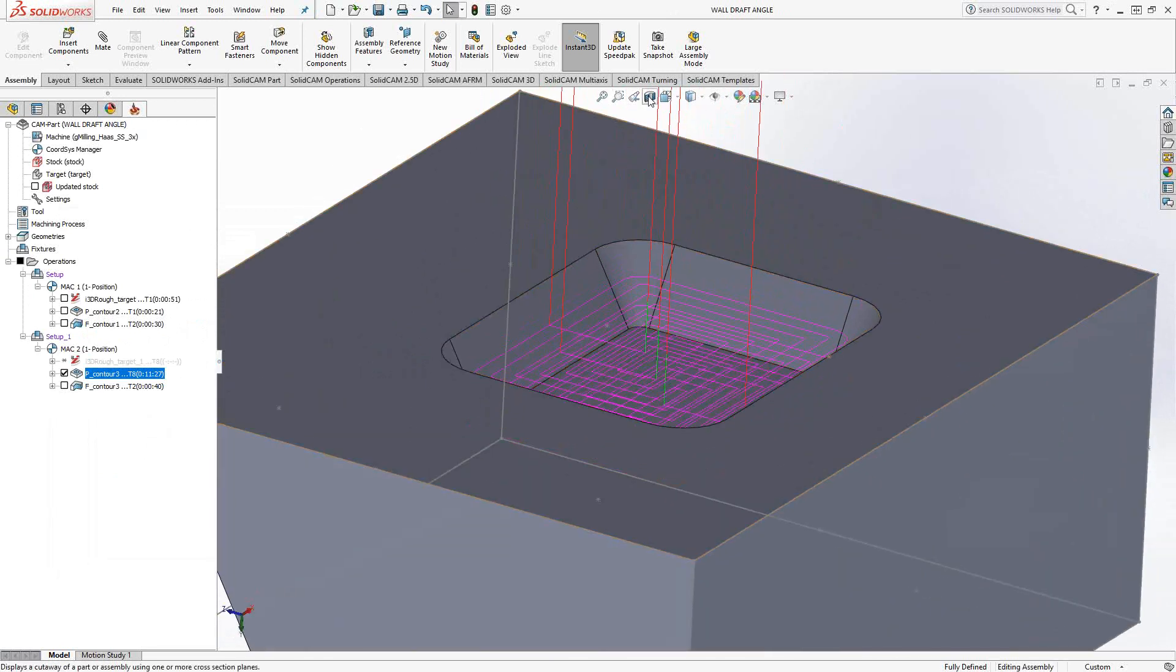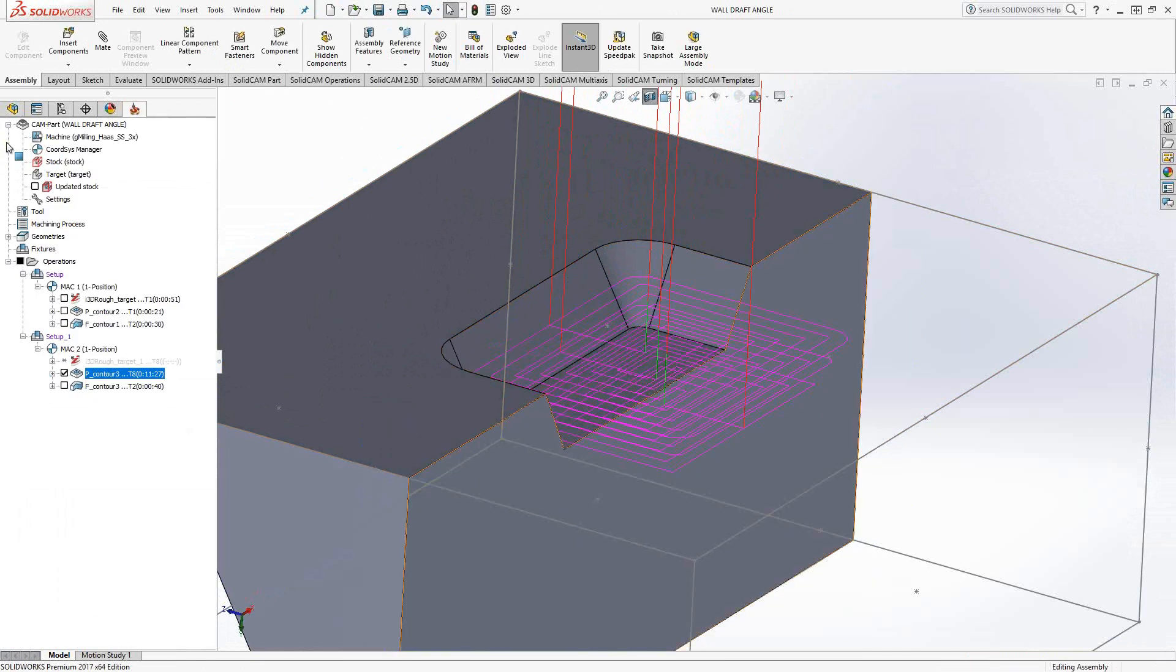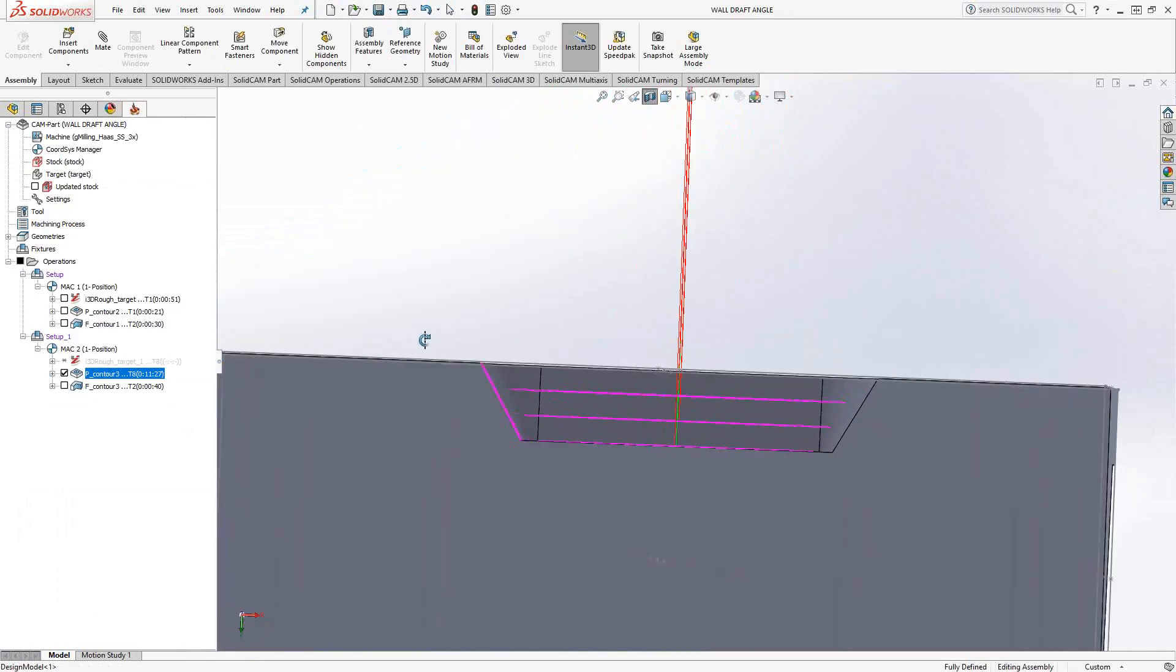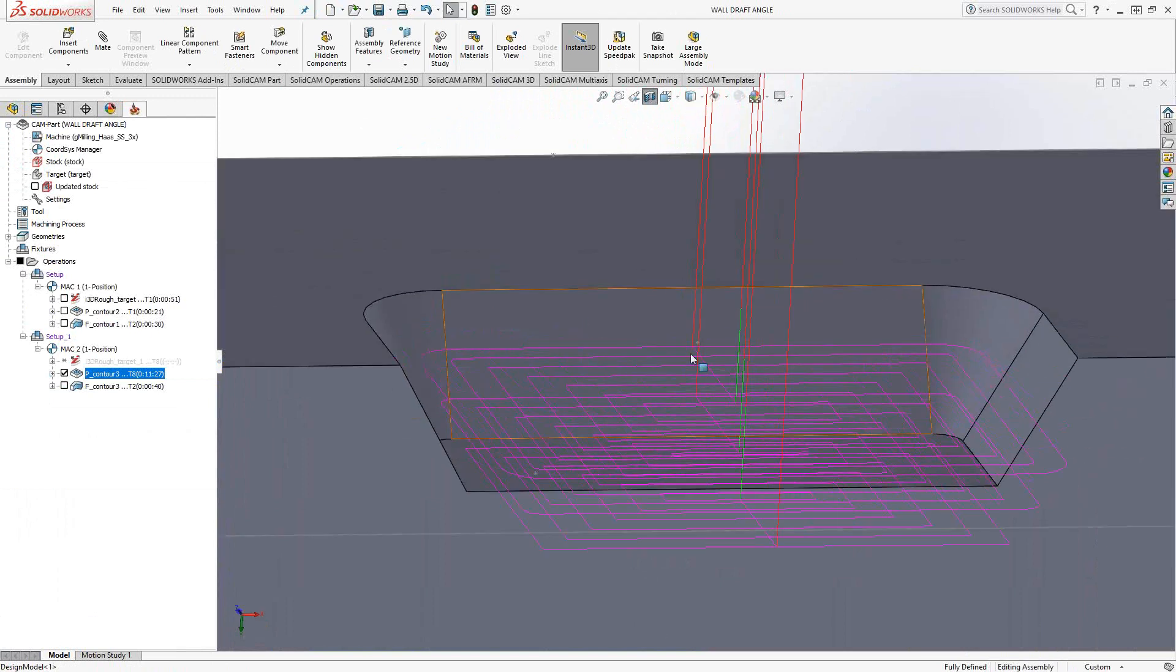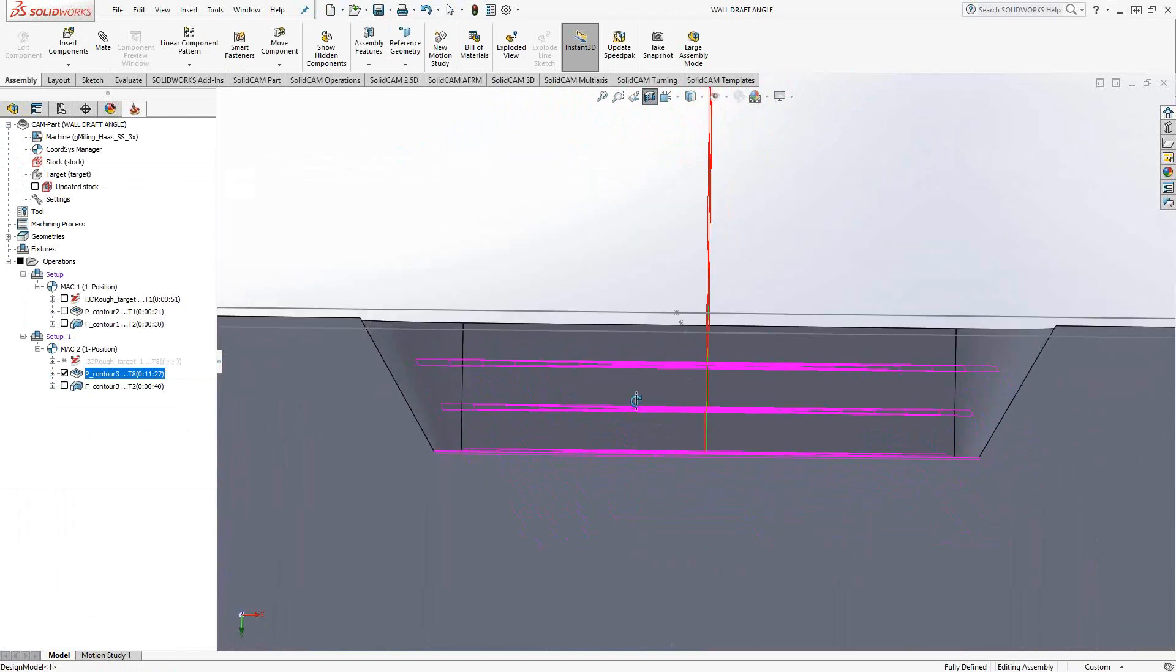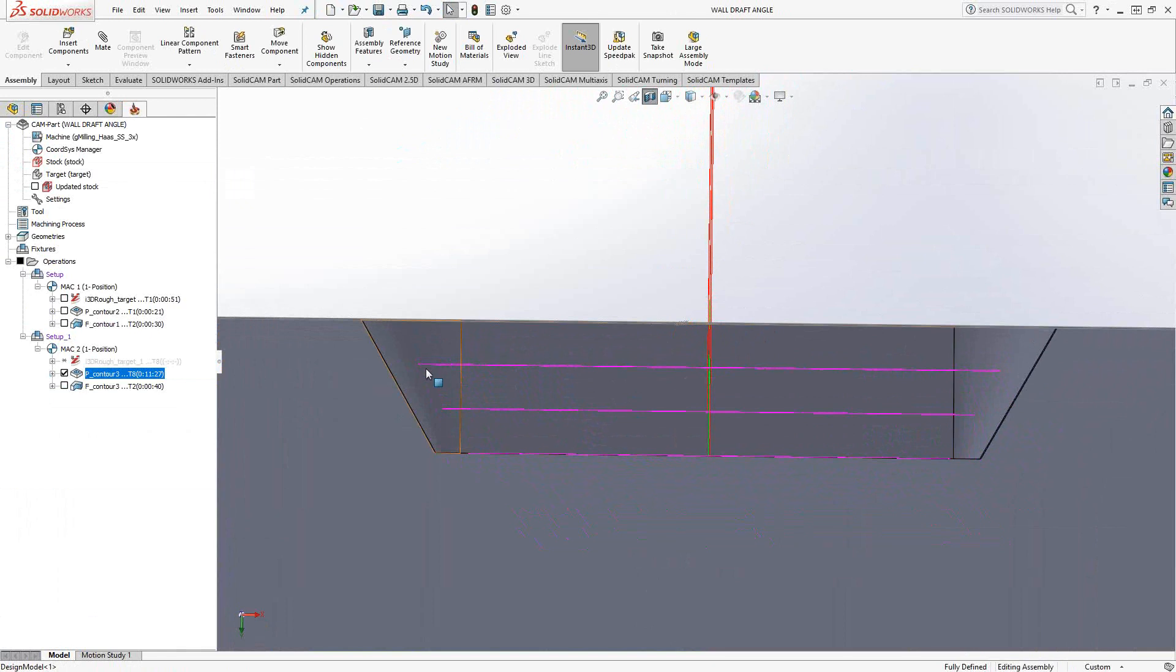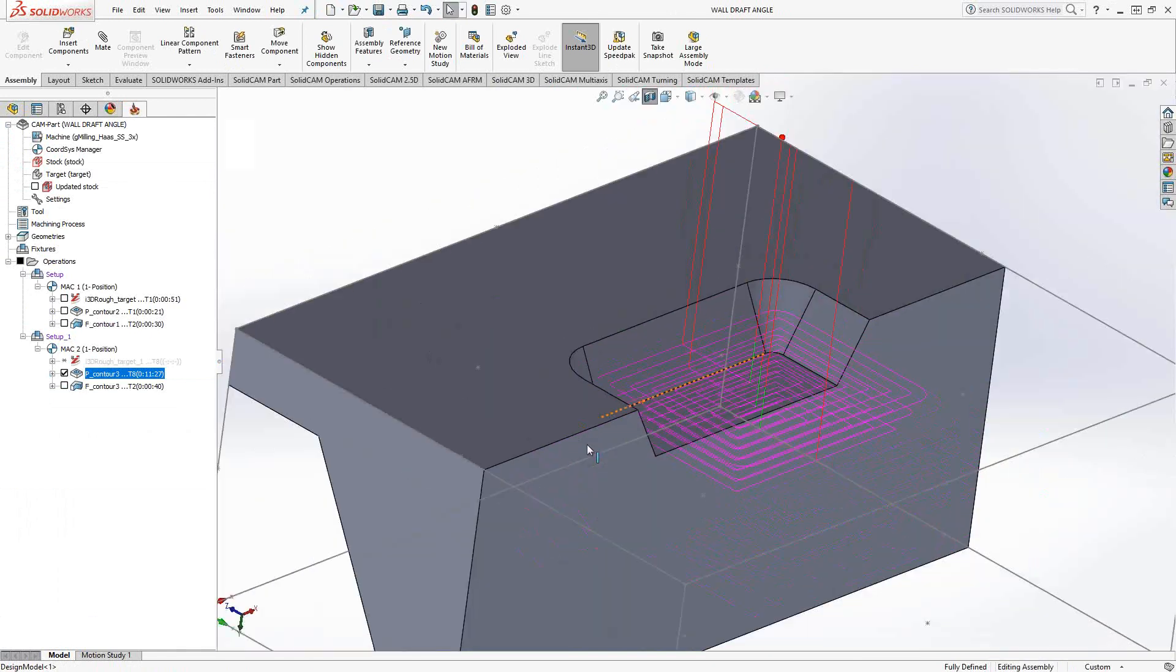Let me just get a cross-section view of that. We can see what's going on there. You can actually see that it's still just a pocketing toolpath with the constant stepovers and such. But when you look at it from the side, it's actually adding that 30 degrees on the walls as well.